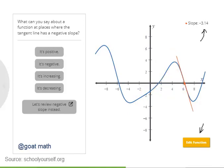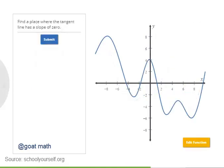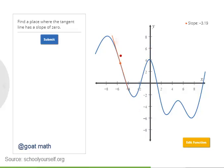What can you say about a function at places where the tangent line has a negative slope? When the function is increasing, the tangent line has a positive slope, and when the function is decreasing, the tangent line has a negative slope.